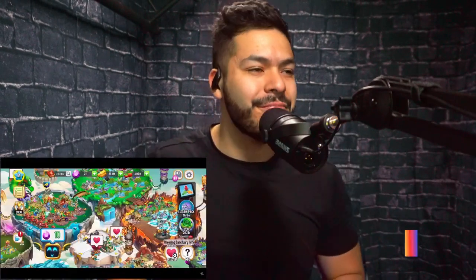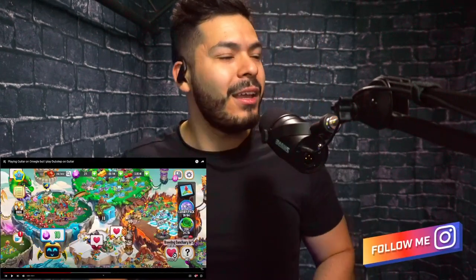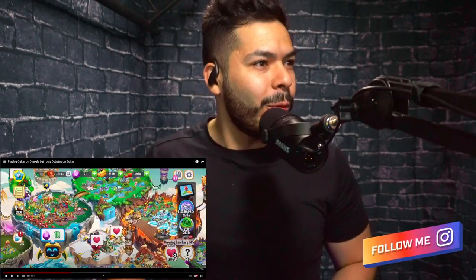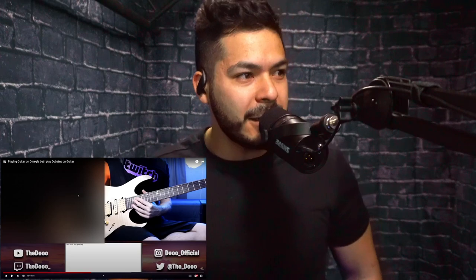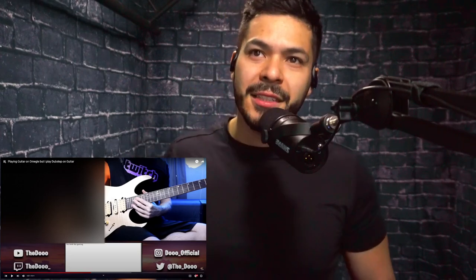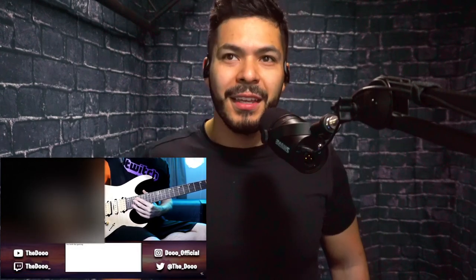Alright guys, I gotta thank Dragon City for sponsoring this video — alright, skipped over that. Let's do this.